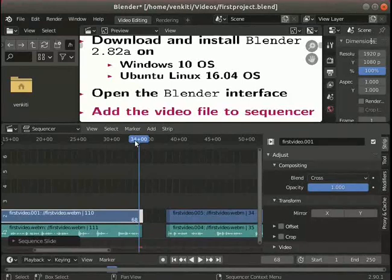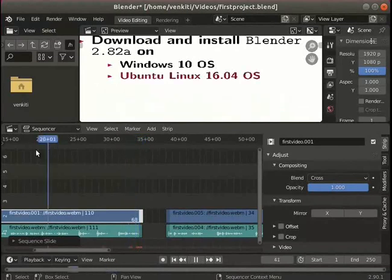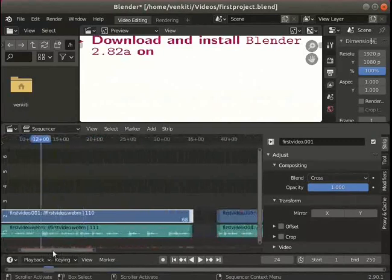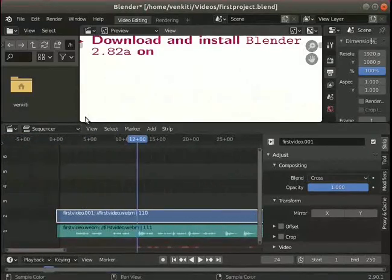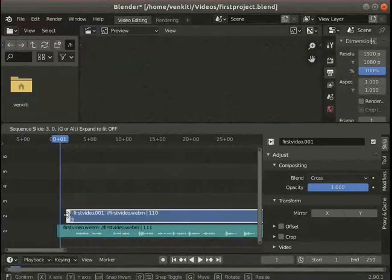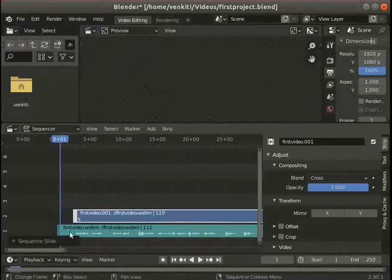Pause the video and practice the following. Move the playhead position towards the beginning of the video. Notice the first 3 seconds of the video can be trimmed. Practice the trim option here.